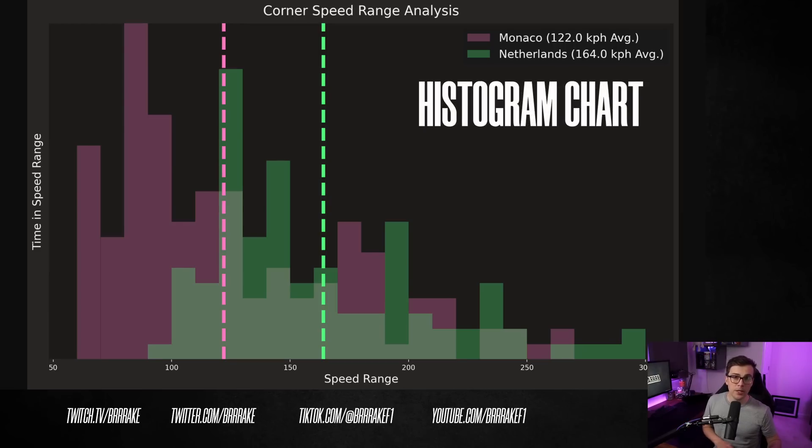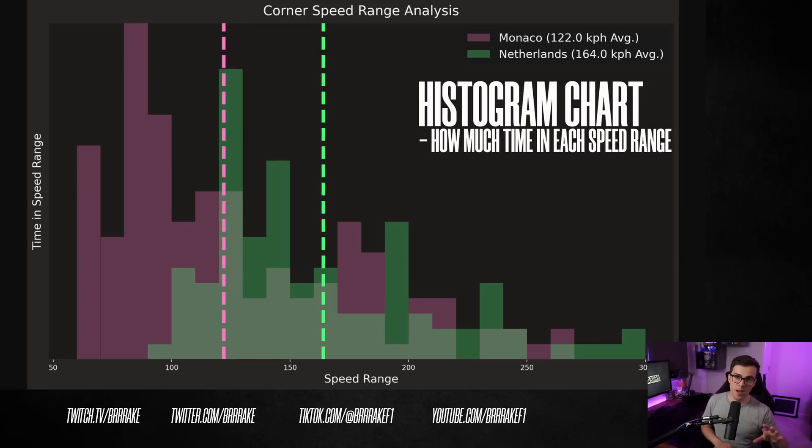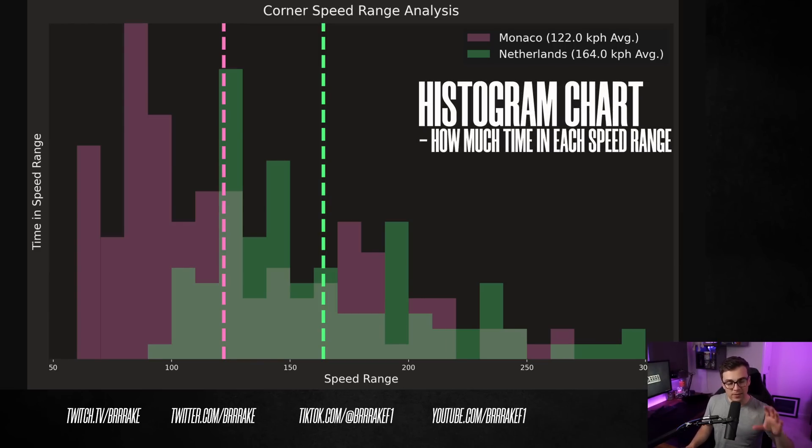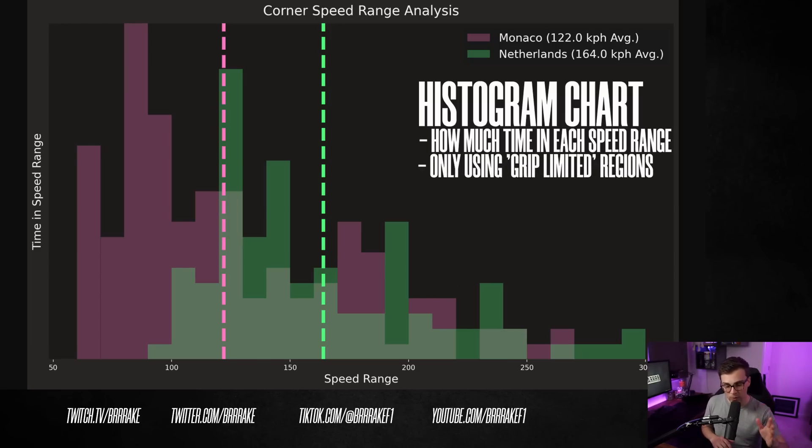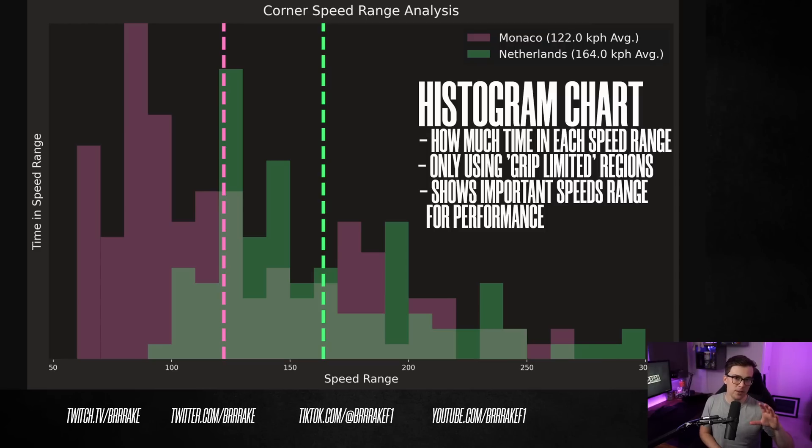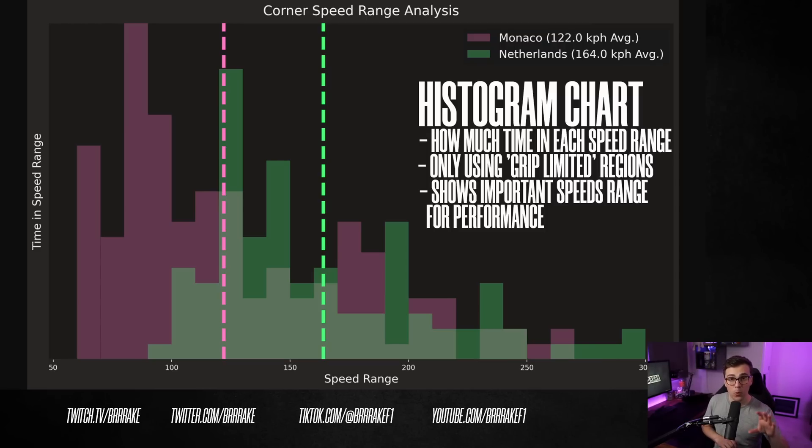Let's actually see what this looks like from a data point of view if we're talking about the corner speeds. So this histogram chart here shows how much time the drivers are actually spending in the various speed ranges around a track. In this analysis, only instances where the drivers are not full throttle are considered, so when they're cornering, braking, or when they're doing the traction phase.